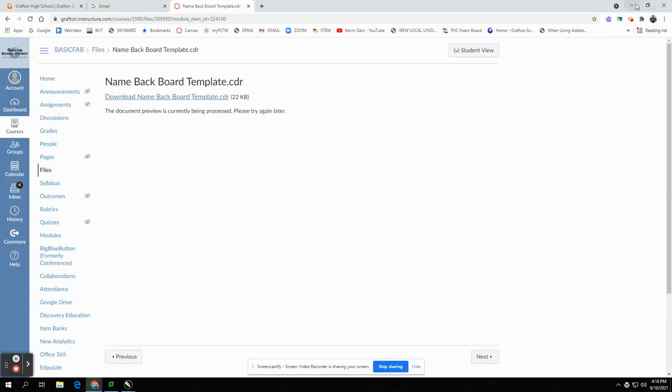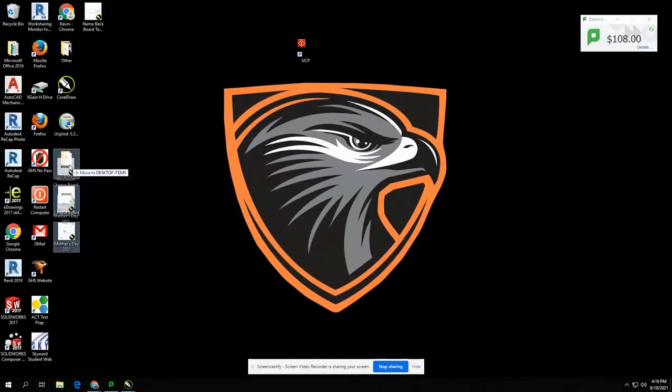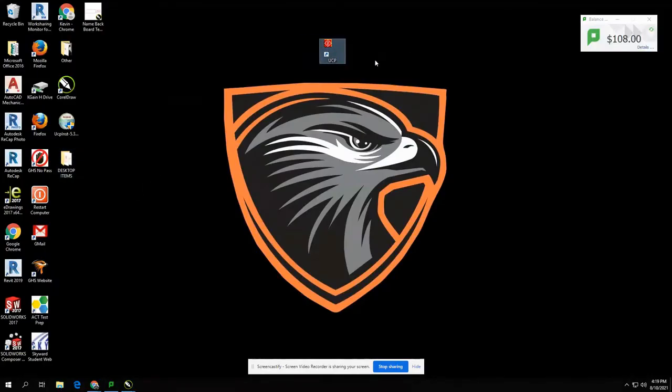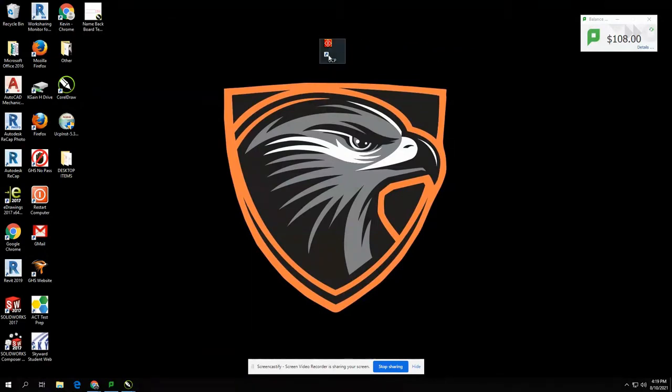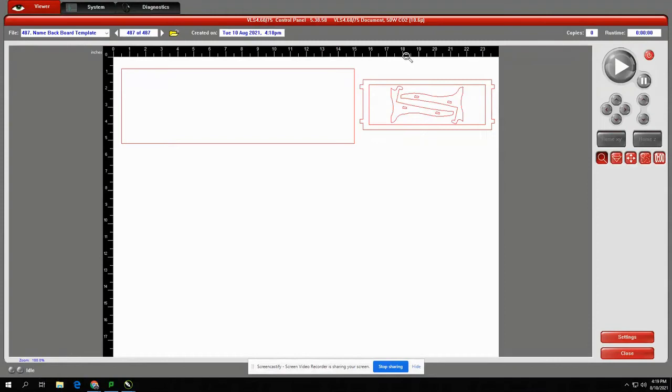On the desktop, you'll see in the top middle the UCP icon, which stands for the Universal Control Panel. Double-click on the UCP icon.